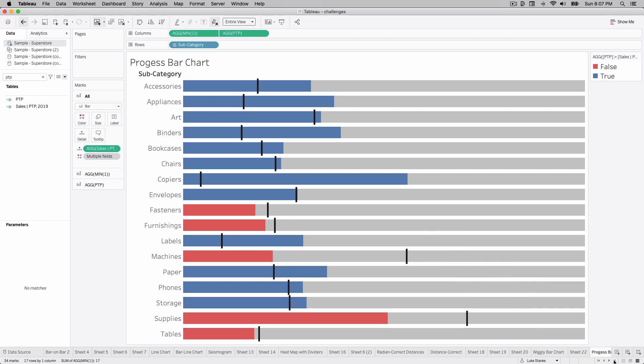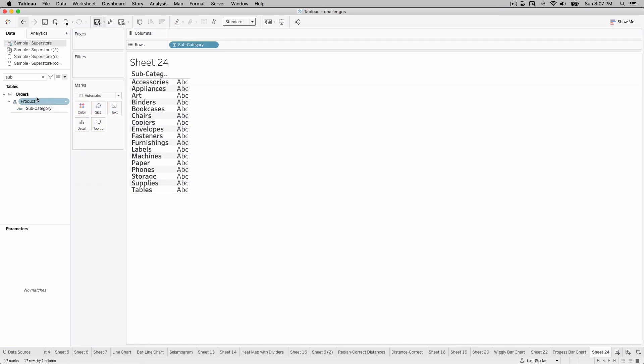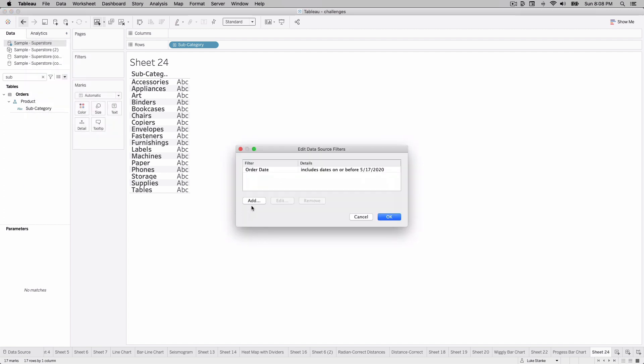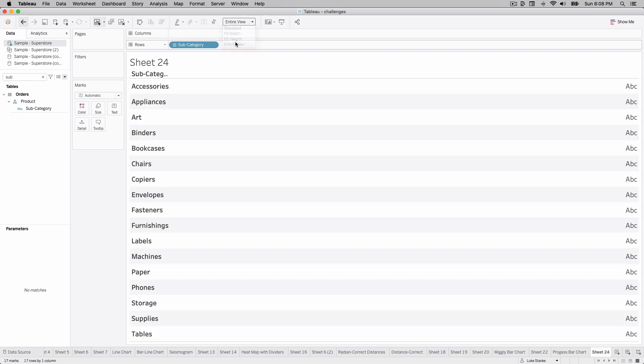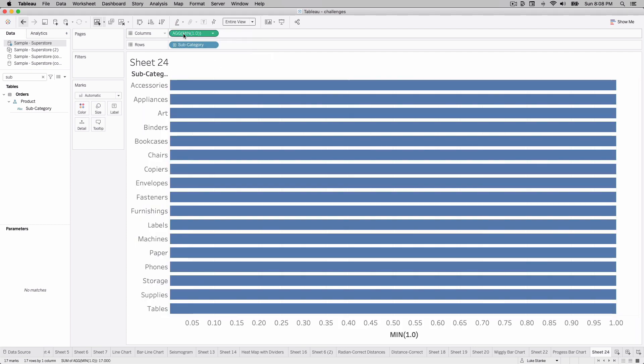So how do we create this bar chart? I am just going to create a new sheet and let's recreate it. Let's find subcategory and we're going to do analysis. If you're going to follow along you're going to want to add that data source filter. You're going to right-click, edit your data source filter, and then select and add a filter on order date and then just set the max value to be 5/17/2020 if you're looking to replicate this identically. From here we're just going to double-click on columns and type min 1.0. This is going to be the background bar.